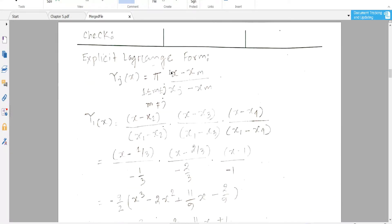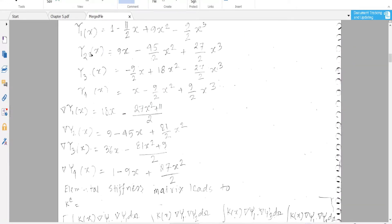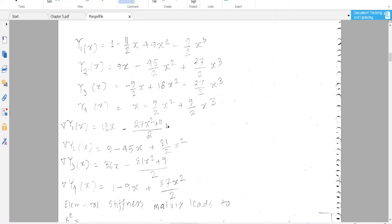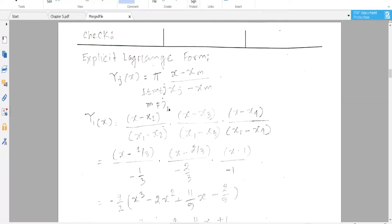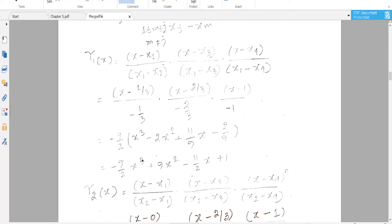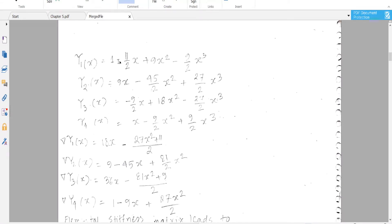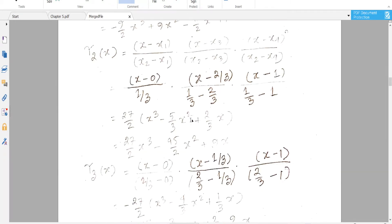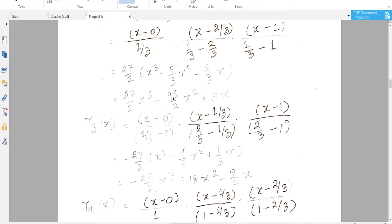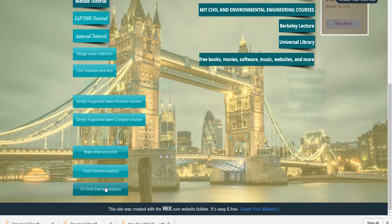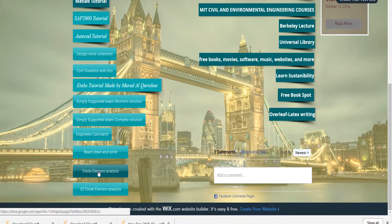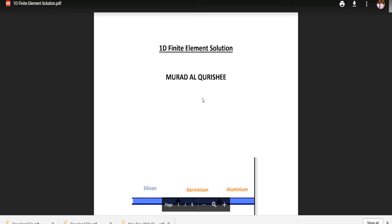We check the Lagrange basis function — this is the matrix solution and we also solve it using the explicit Lagrange form. Both give the same result, which confirms we are getting the accurate solution. I will provide a PDF on my website. Go to the 1D finite element analysis section, click on Lagrange basis, and you can download the PDF.